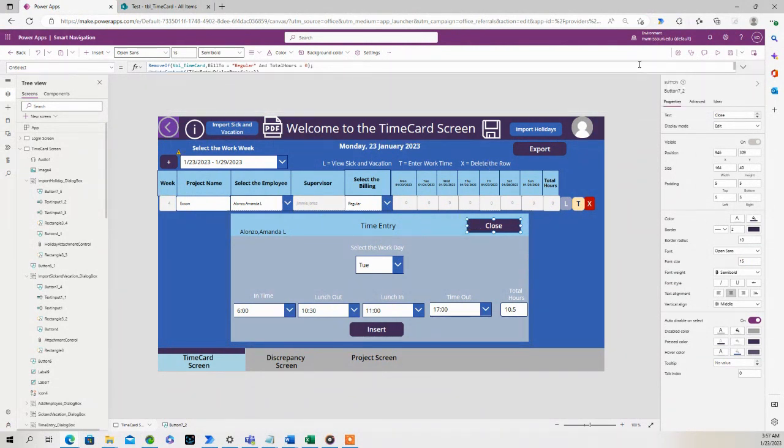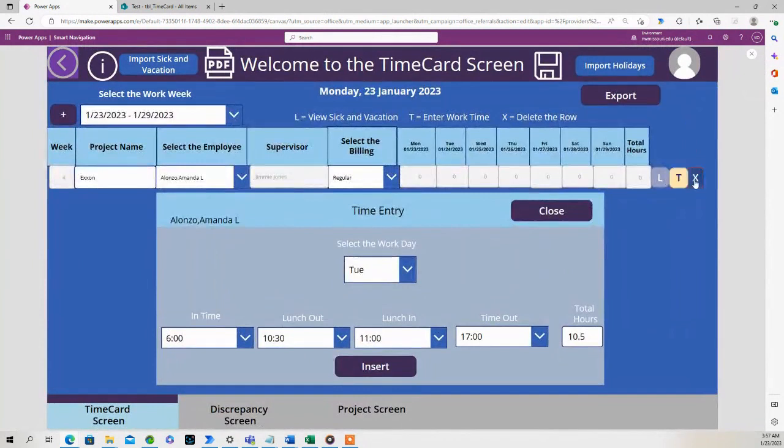So let's add in some hours in here. Let's add in hours for Tuesday.